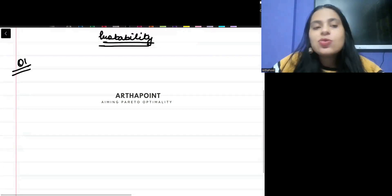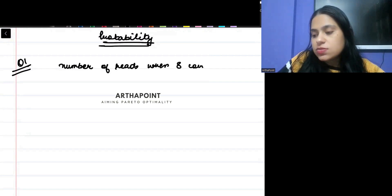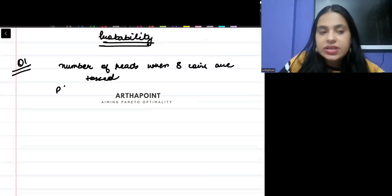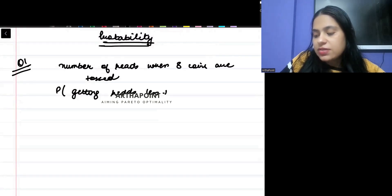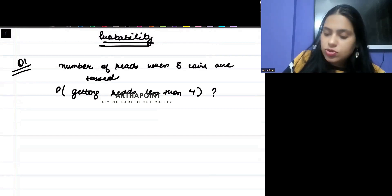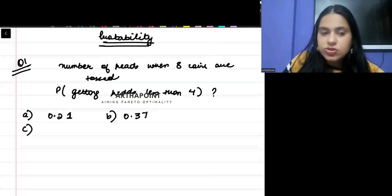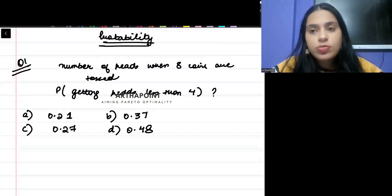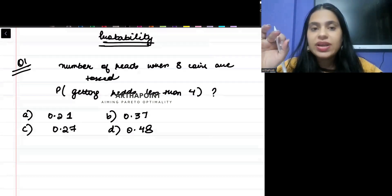Question number one says that you are shown the number of heads when eight coins are tossed, and you need to find the probability of getting heads less than four. The options are: option A is 0.21, option B is 0.37, option C is 0.27, and option D is 0.48.